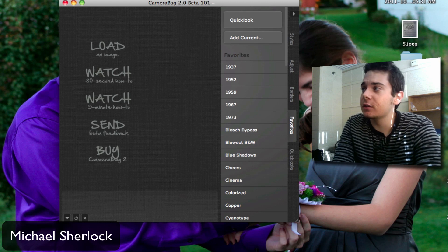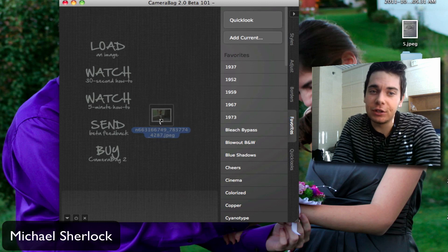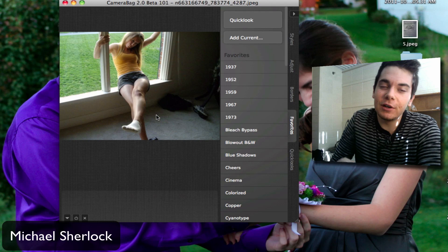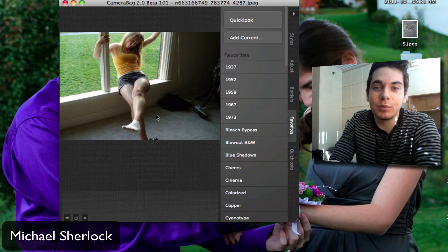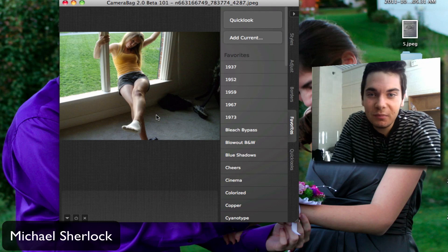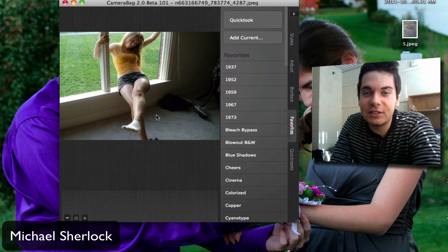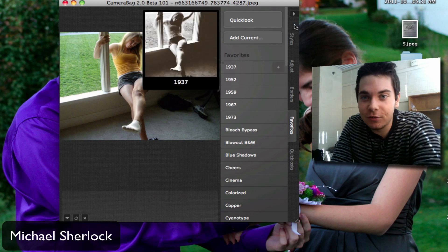So let's just load up a picture here. It's a picture of my friend and she actually doesn't like this picture, so that's why I decided we're going to use it for this video.